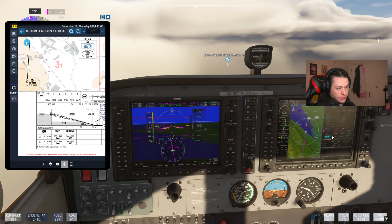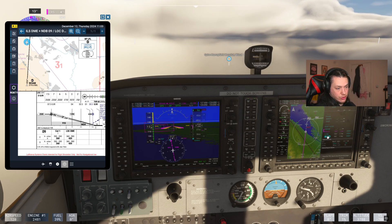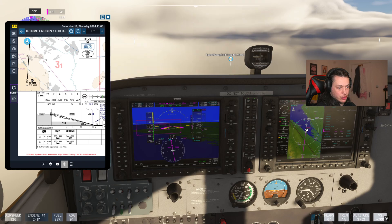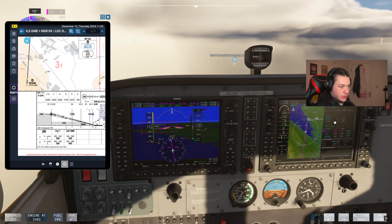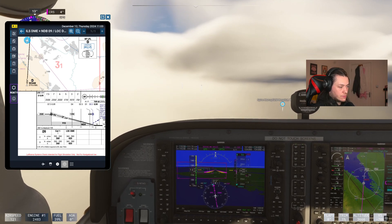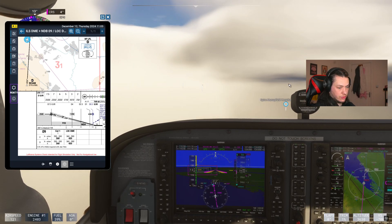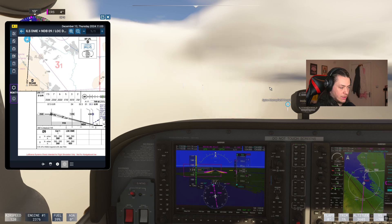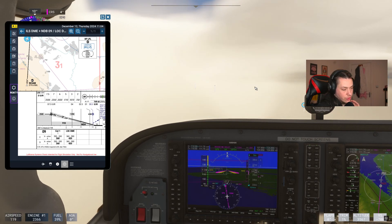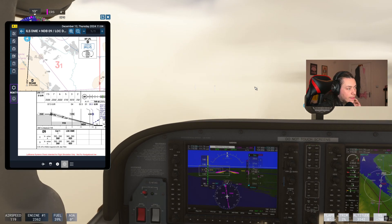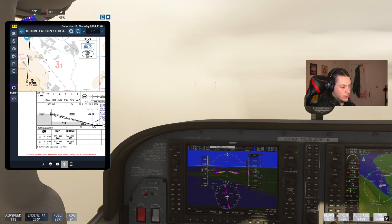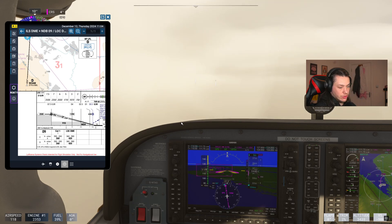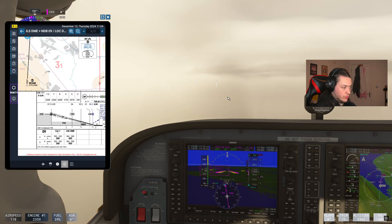At the Final Approach Fix, we should have captured the glide slope. We need to arm Approach mode before we get to that point, so I'll arm it as we start making this turn to ensure the plane is completely set up for the approach. We're also dropping speed now — we want around 80 to 70 knots on final, down to about 75 knots when we cross the runway threshold. We'll set flaps once we've made the turn.